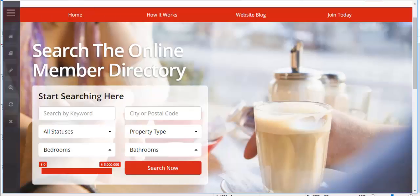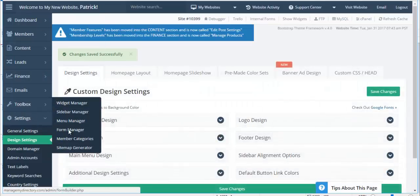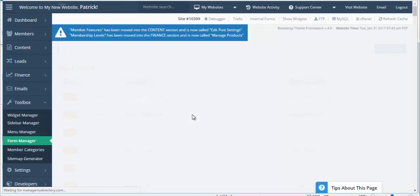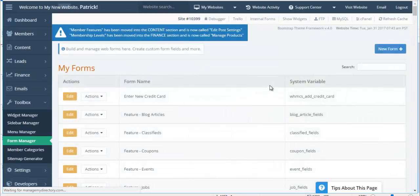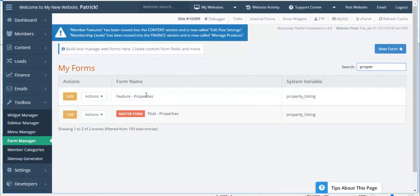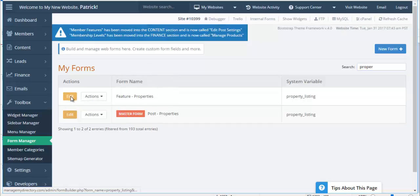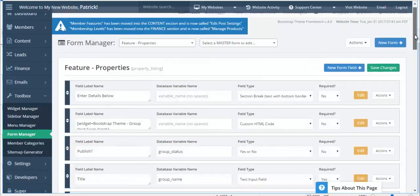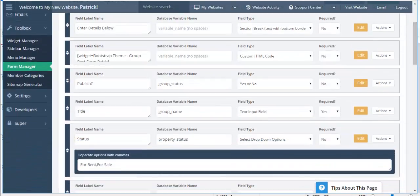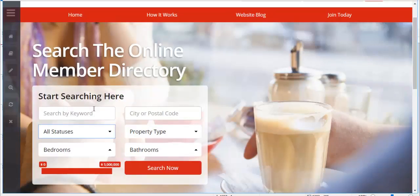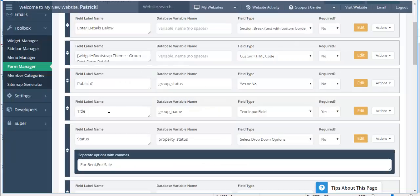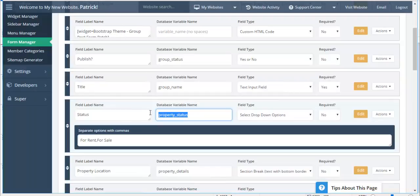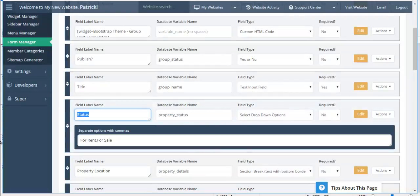So what I'm going to do is I want to repurpose this into a dating website search. Let's go to the form manager because this is a form. We'll go to the toolbox form manager and I'm going to search for properties. And here we can find the properties form. So I'll click on edit. And here we can see all of the default variables that you can see here.